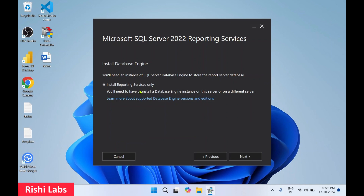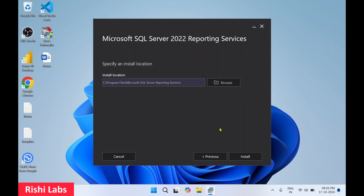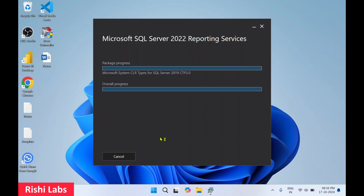Click on 'I accept the license terms' then click Next. Select 'Install Reporting Services only' and click Next. You can change the default directory, but it is recommended not to change the default locations.